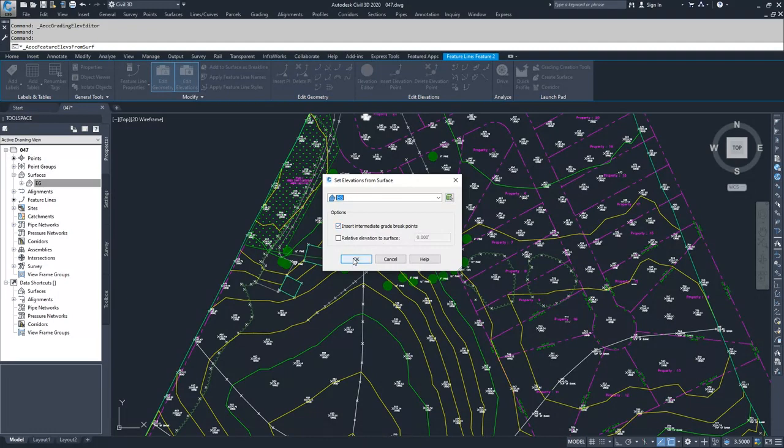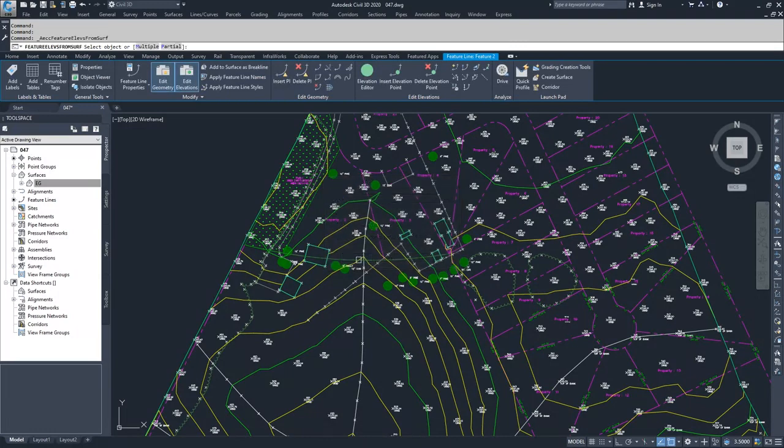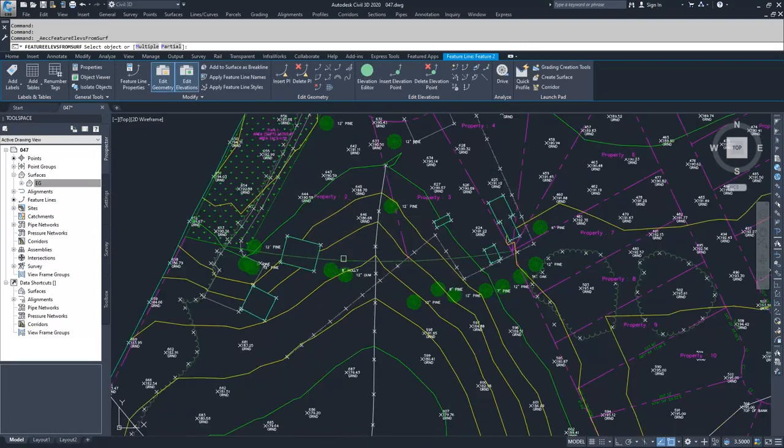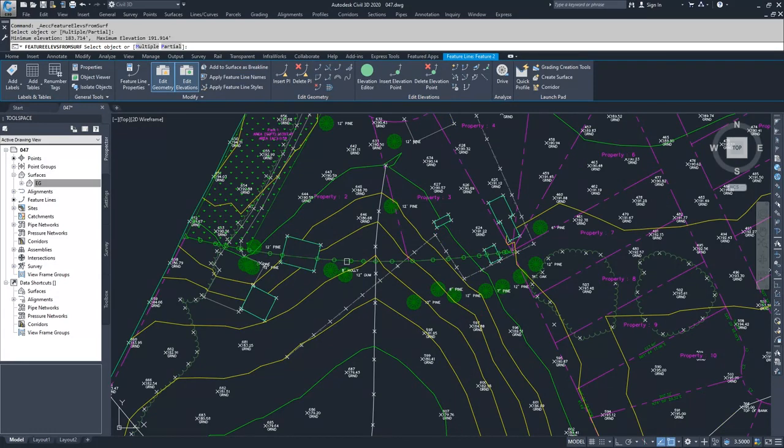I'm going to hit OK. I could do it relative to the surface and give it a plus or minus relativity, but I'm going to just drape it directly onto the surface. I'm going to click OK and select my feature line. It's showing me all the circles are new elevation points that are going to be added. I'm going to hit enter.